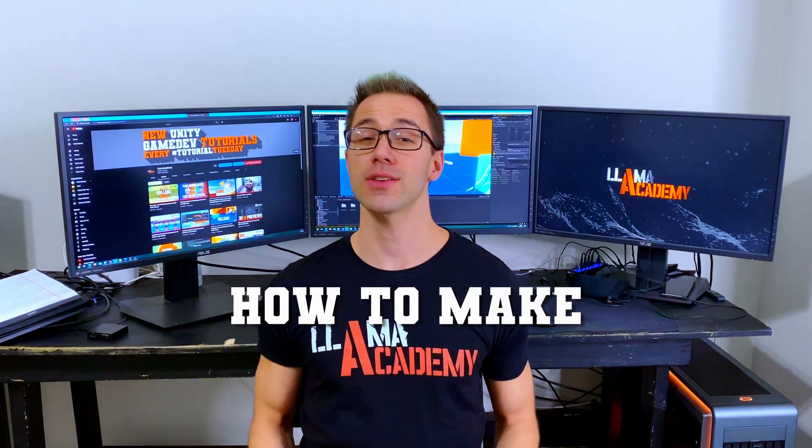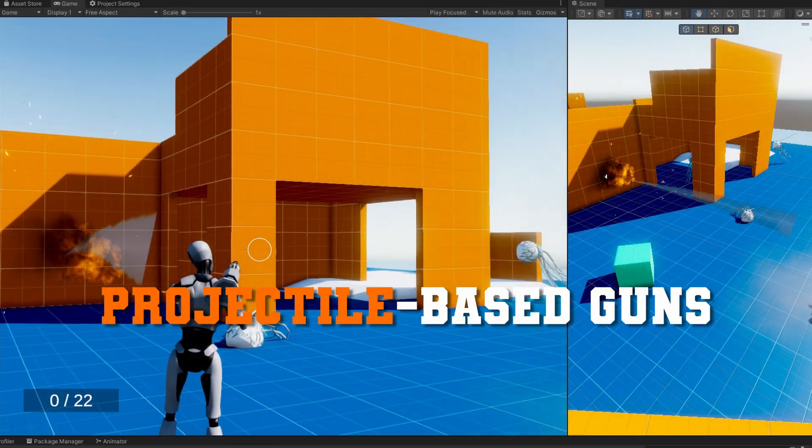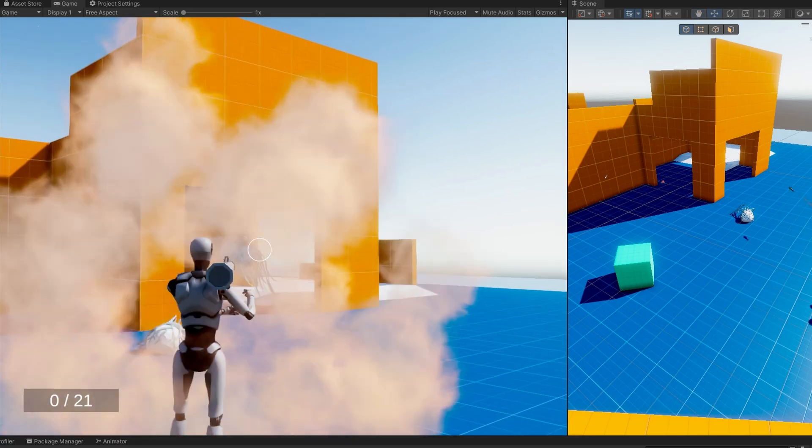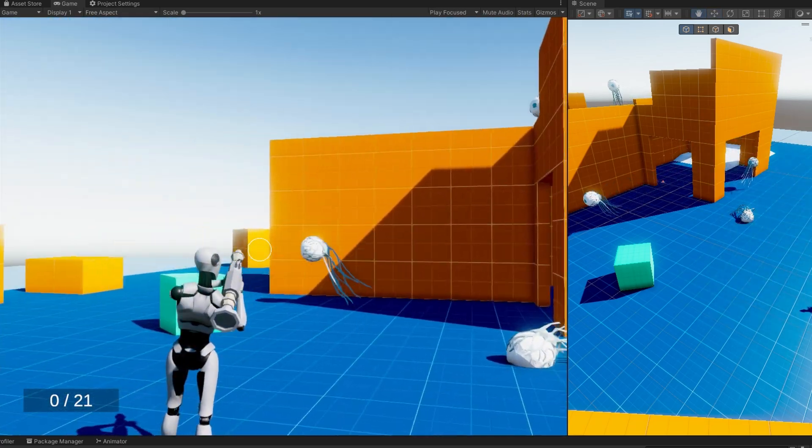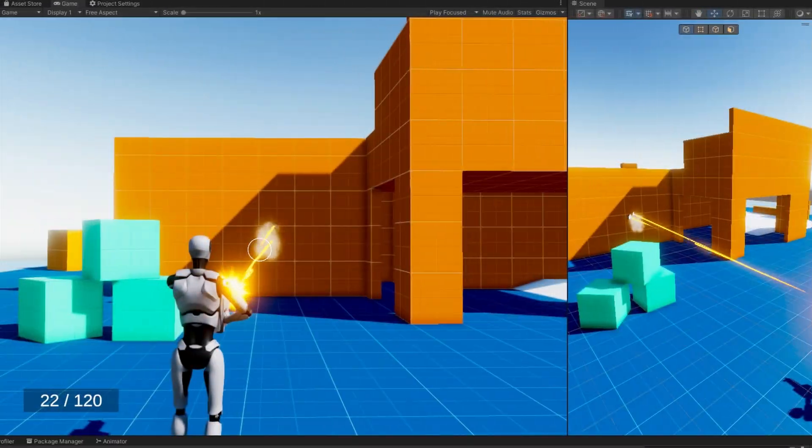In this video, you're going to learn how to implement projectile-based guns into our existing scriptable object-based gun system that has so far only let you do hitscan-based guns.